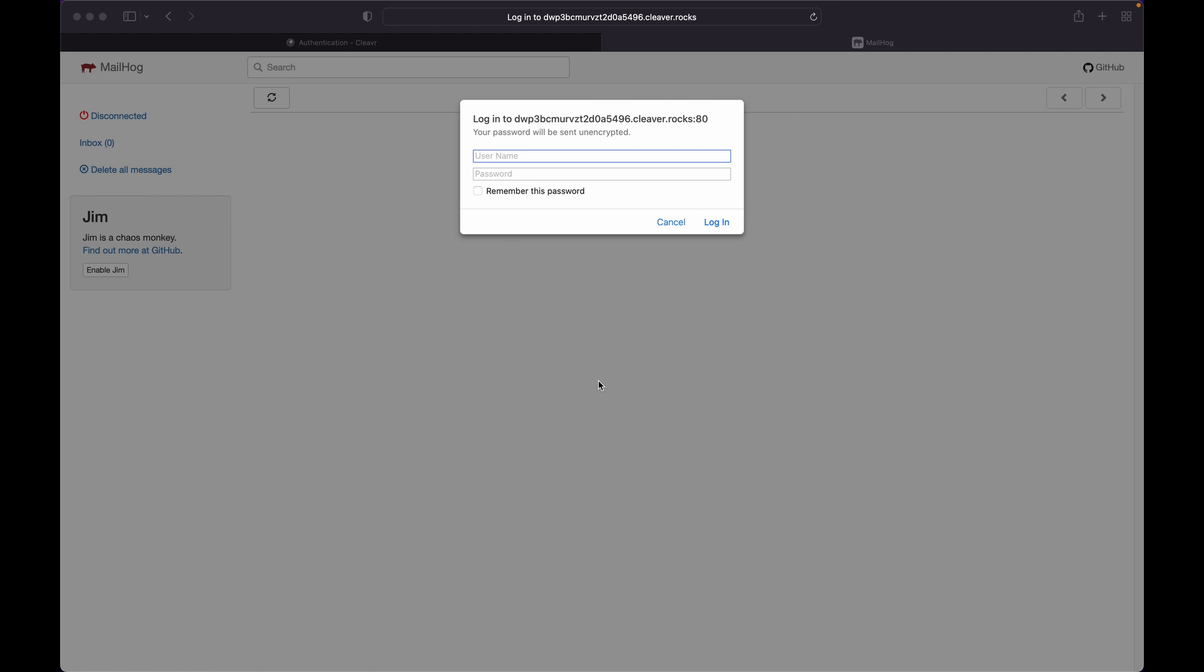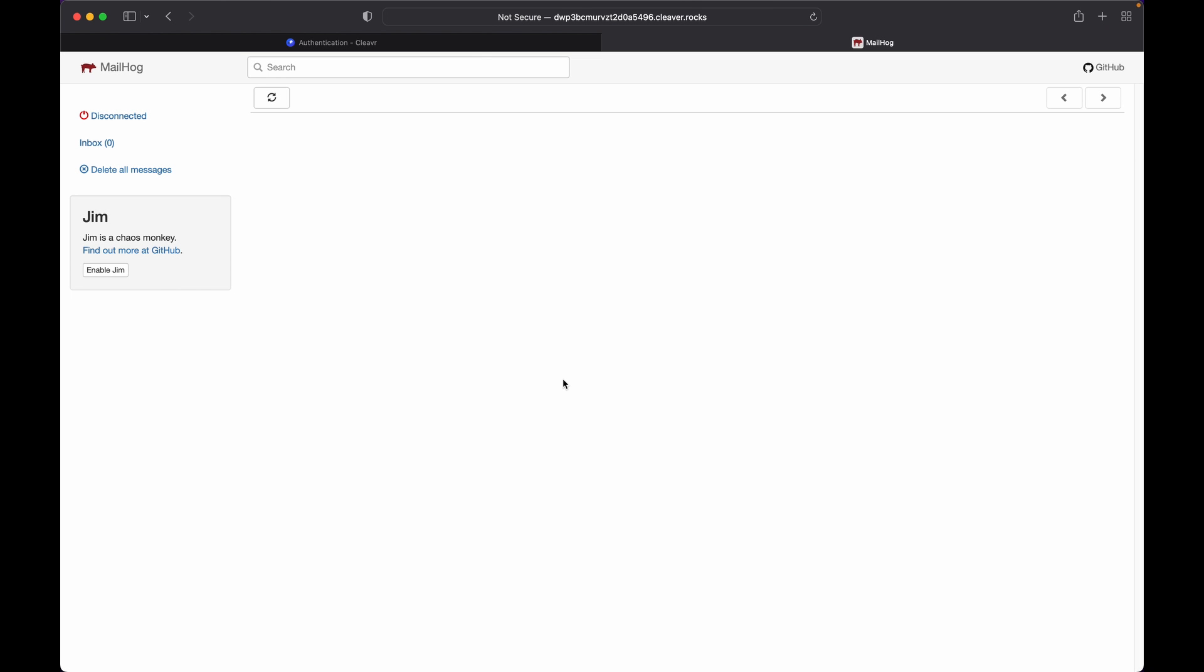Once the authentication is enabled, when you visit the page you will be asked for credentials. Once you provide the valid credentials, you will be able to access the site. You are now all set to trap emails with MailHog. That's all for this video, see you in the next one. Let us know in the comments if you want us to cover something or if you are running into an issue.